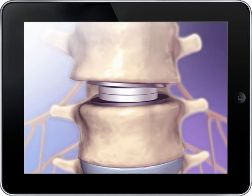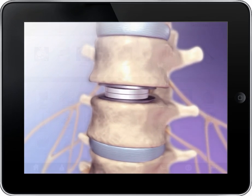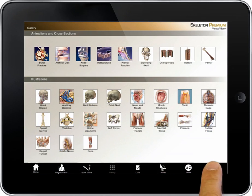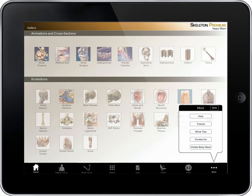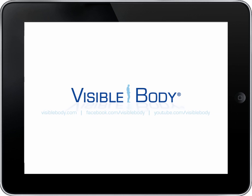For more in-depth detail on the content and functionality of Skeleton Premium, visit the help section in the app or visit us online.